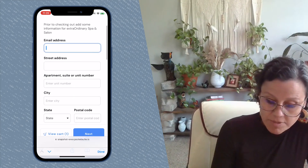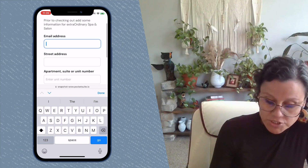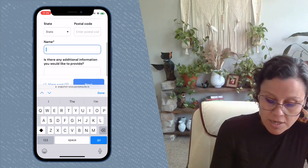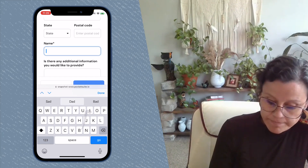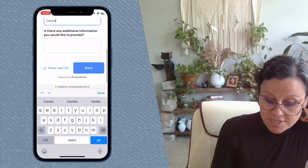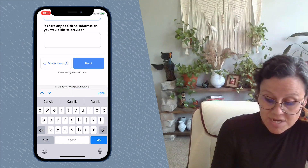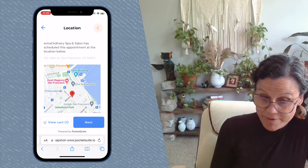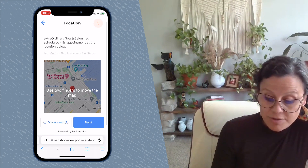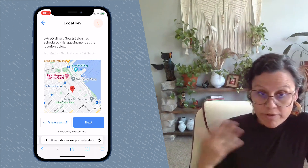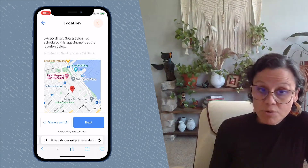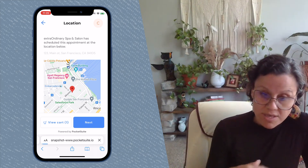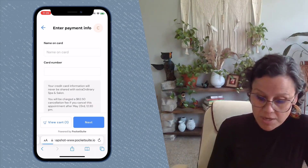Then they will be sent a verification code to make sure that they are who they say they are. Finally, they will see whatever questions you have added to the checkout. If a question doesn't have an asterisk, it means it's not required, so they can skip it. Next, they'll see location — either where they're going to, if they're coming to you, or if you travel to your client, this is where they'll enter the address that you're coming to.